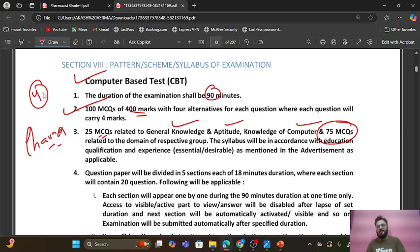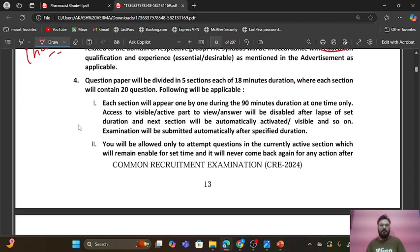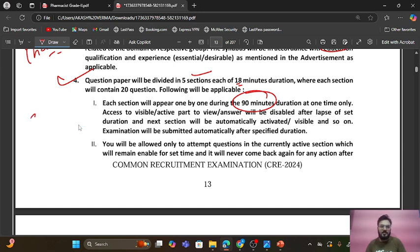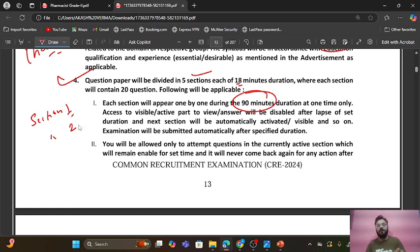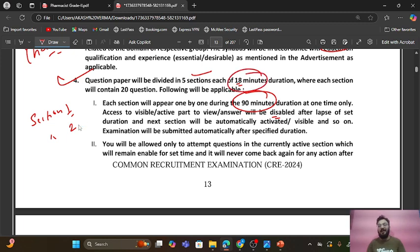Students who have been preparing for RRB Drug Inspector examination will already have pharma content on their tips. Now the next important thing: the question paper will be divided into five sections and each section will be of 18 minutes duration, giving a total of 90 minutes. Once you move from section one to section two, section one will be disabled — you can't go back to it. This is something very critical; you have to be very certain how you are going to answer these questions.